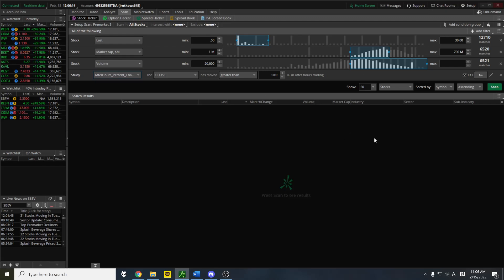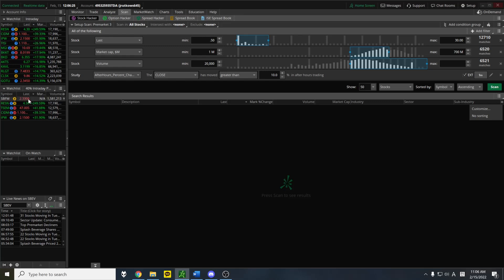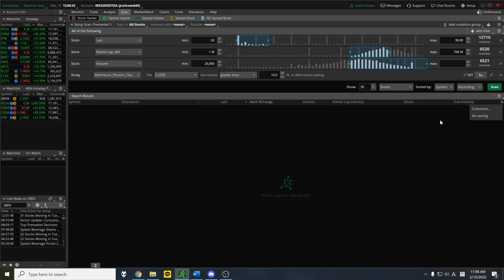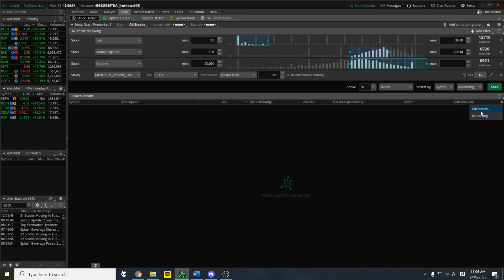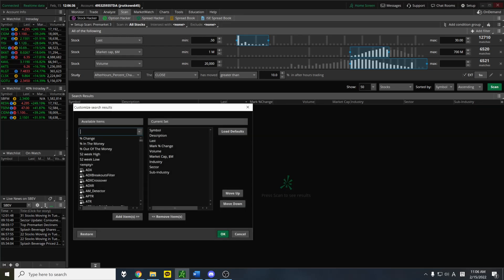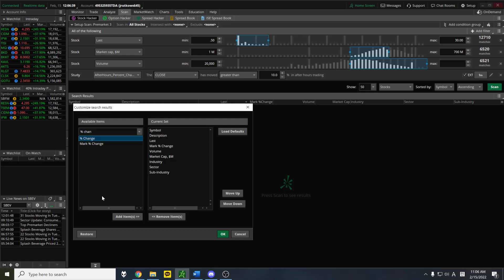The other thing that's really important is that ThinkorSwim by default, if you look at these columns, I have the symbol, the last price, which last in the pre-market would be the closing price, and then volume. But ThinkorSwim by default uses just percent change as percent change by default. And the problem with percent change is that it won't tell you how far up a stock is in the pre-market or the after-hours. It will just tell you it only updates during market open.